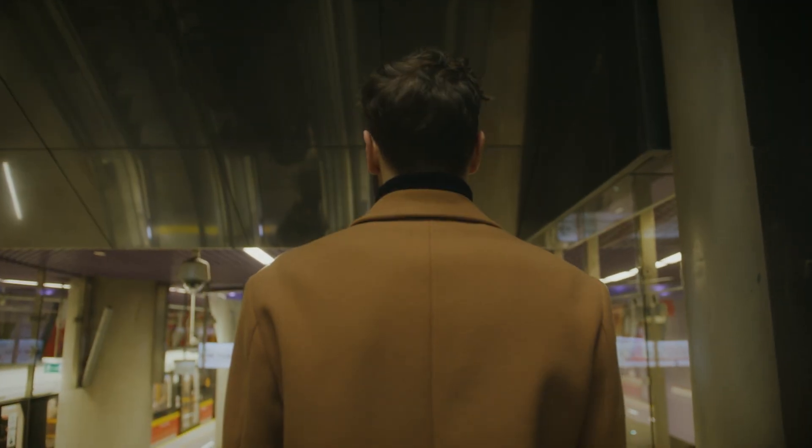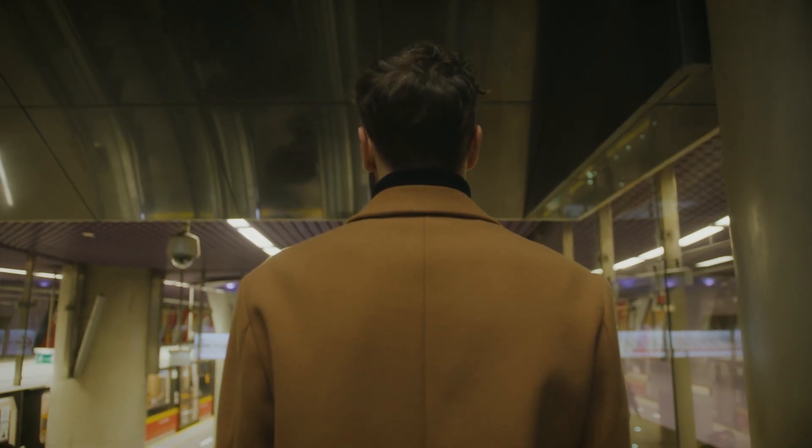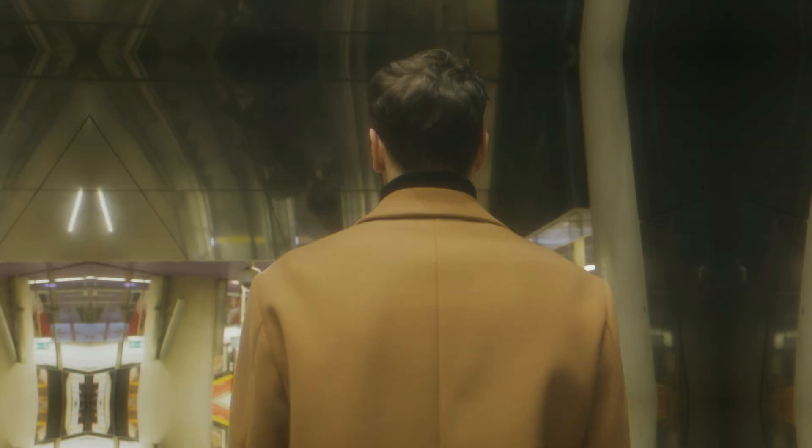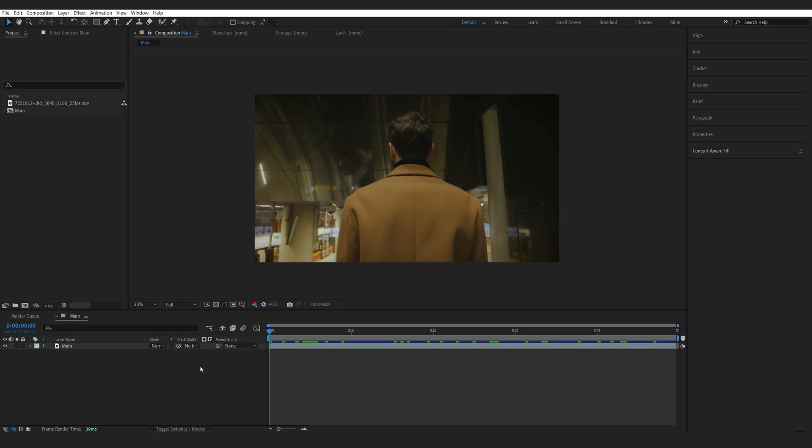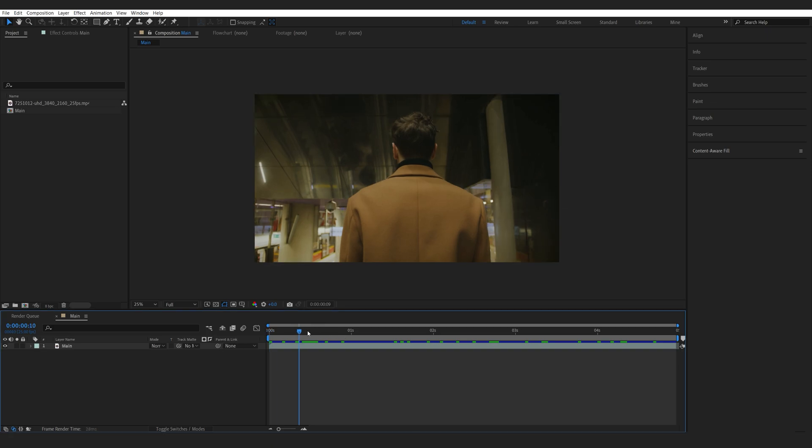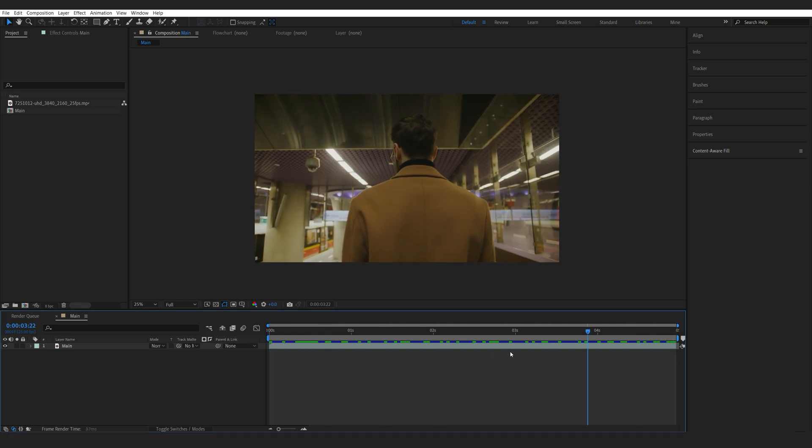In this After Effects tutorial, I'll show you how to add this warping transition to the background. So, let's get started with this simple clip here that I've got.